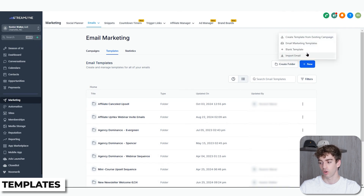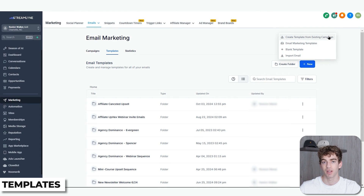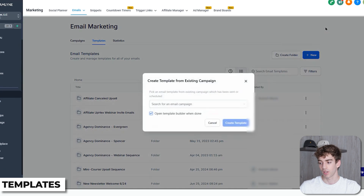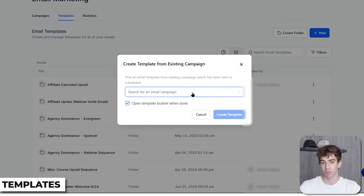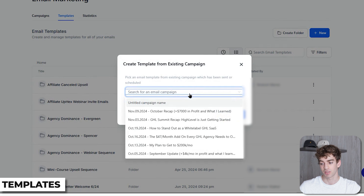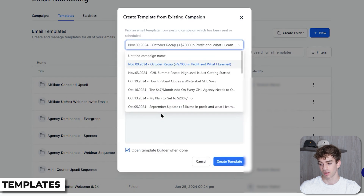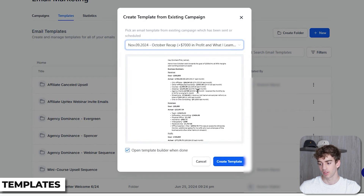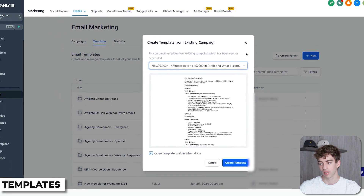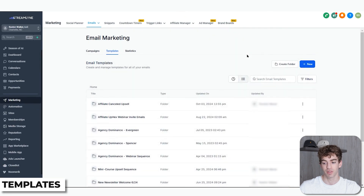Next to the folder button you have a New button. When you click on that you've got four options. The first option allows you to turn a past campaign into a reusable template. If you click on it and you have been running a campaign in the past, you can select that campaign, the email will repopulate, then you click on Create Template and it will be saved to your templates.